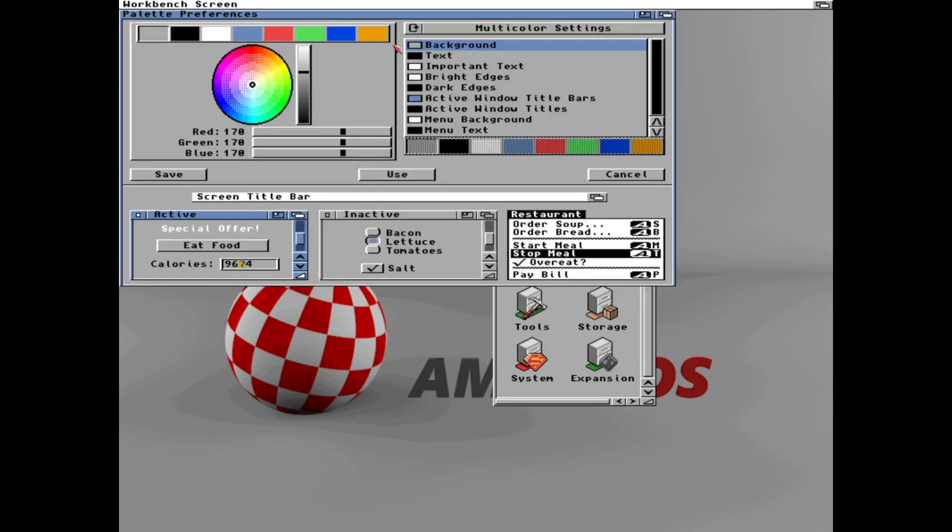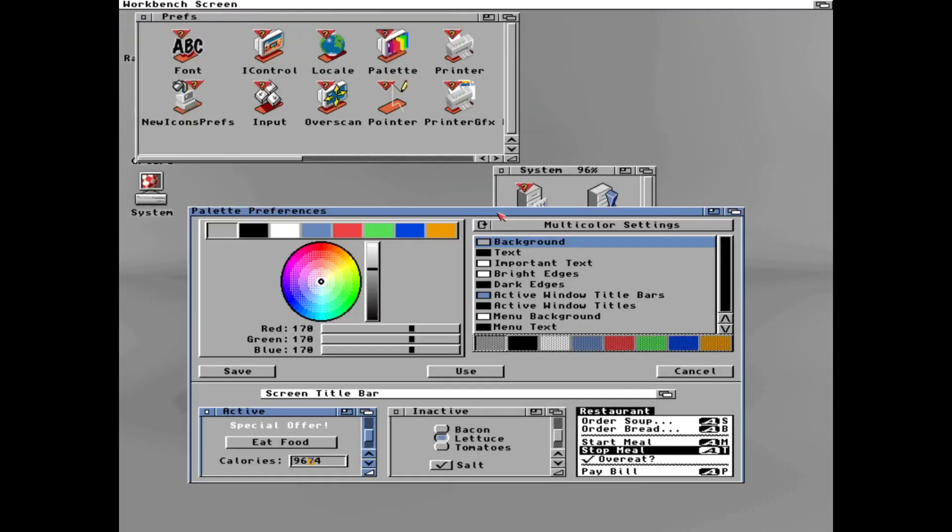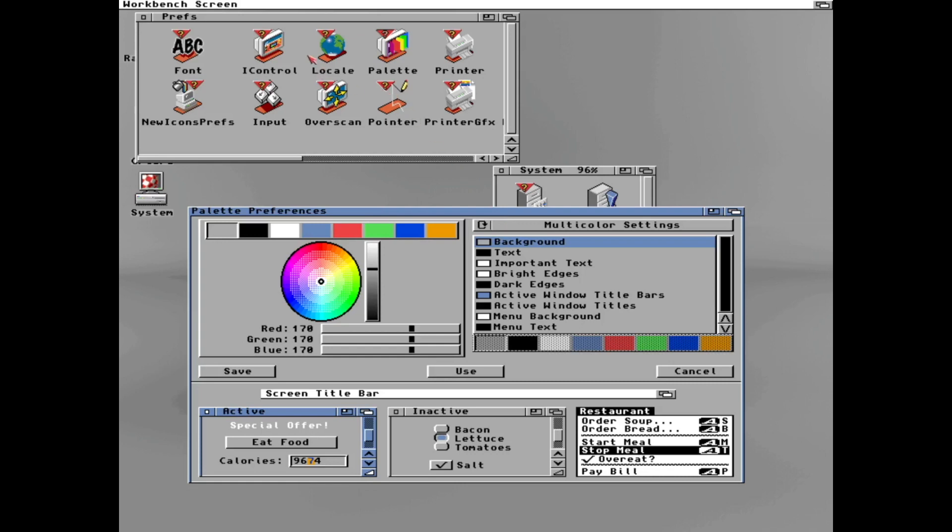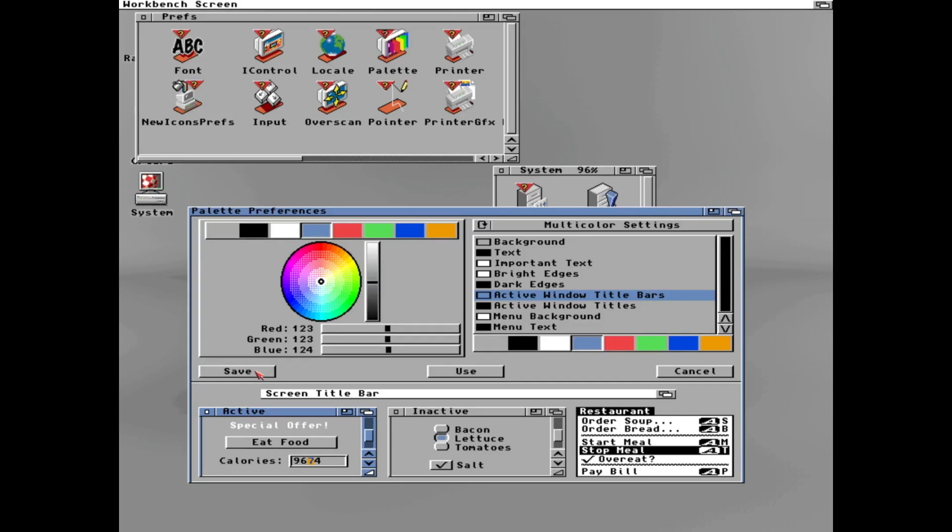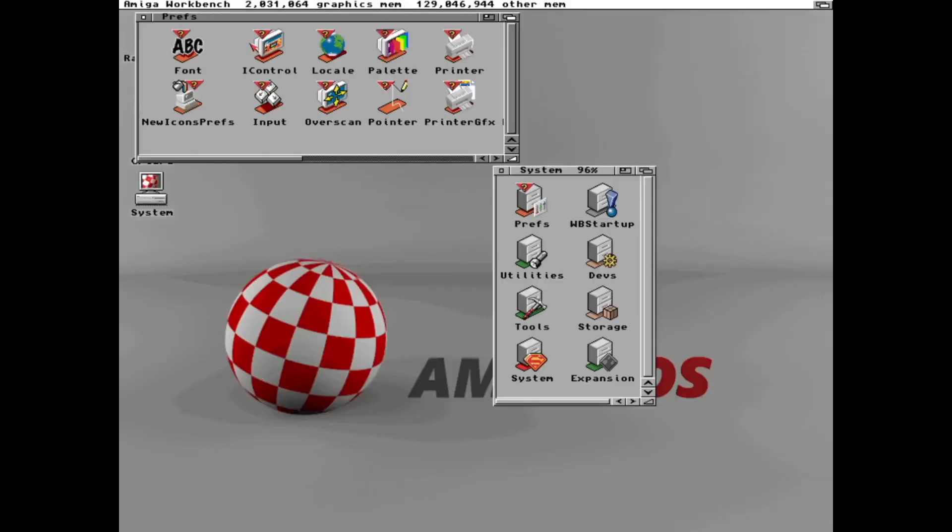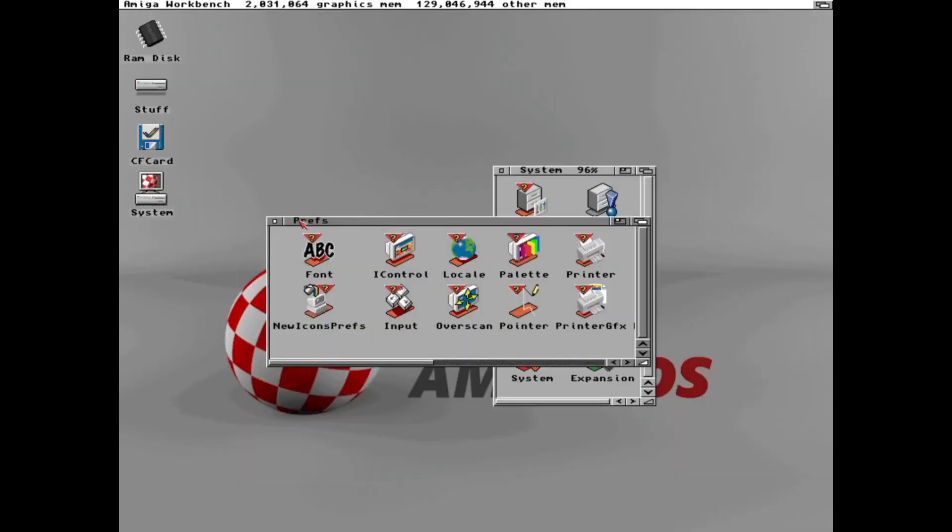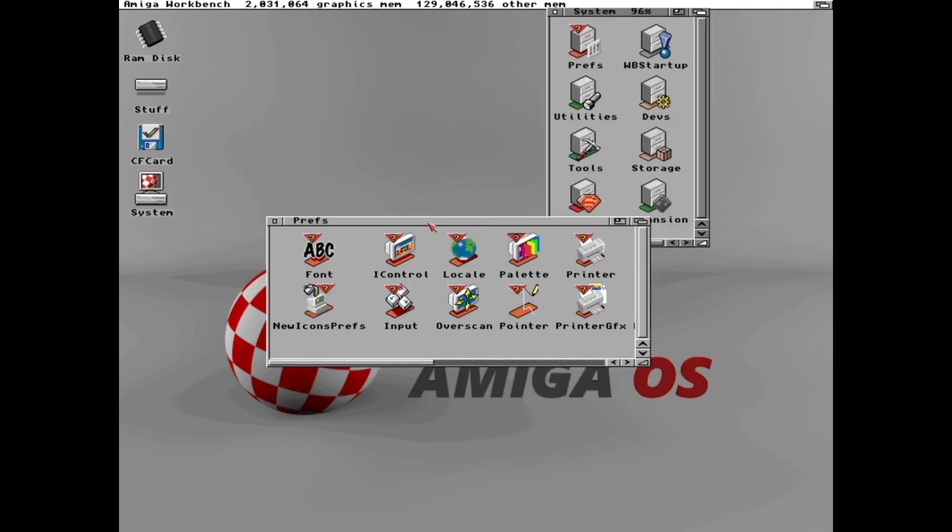So now we have nice icons but still a bit old fashion palette. Everything is gray these days. So let's try to make it more modern just adjusting the palette. Save. And there gray. Like any boring modern operating system.